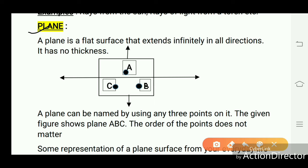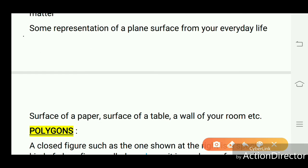A plane is a flat surface that extends infinitely in all directions and has no thickness. The following figure shows a plane. A plane can be named by using any three points on it. We take three points A, B, and C — the given figure shows plane ABC. The order of the points does not matter. Some representations of a plane surface from everyday life: the surface of a paper, the surface of a table, and a wall of your room.